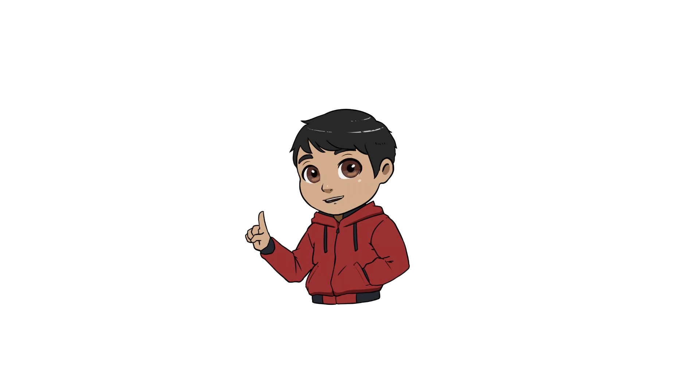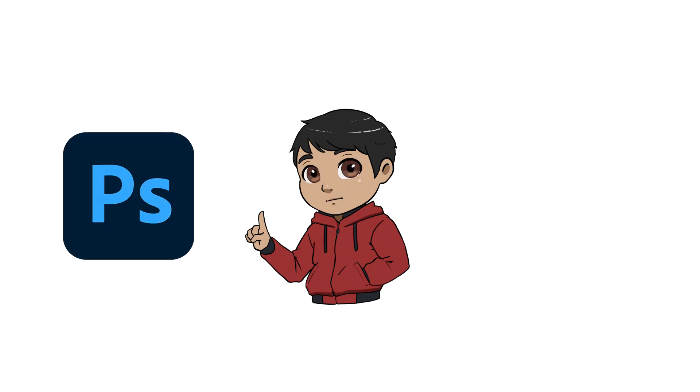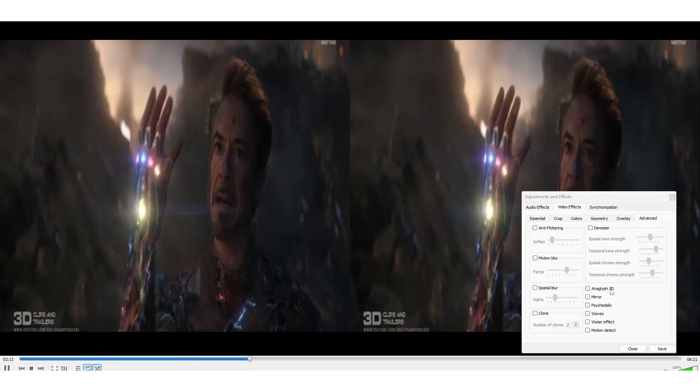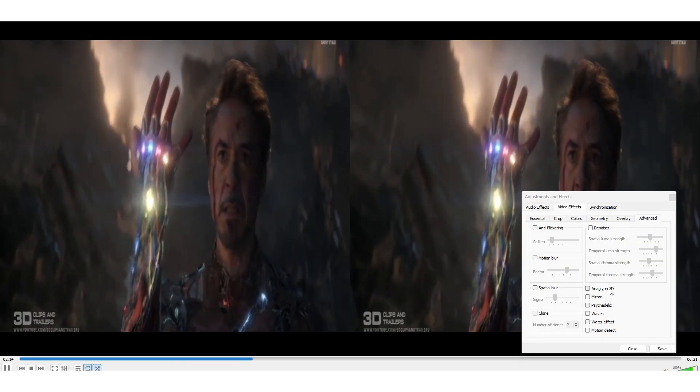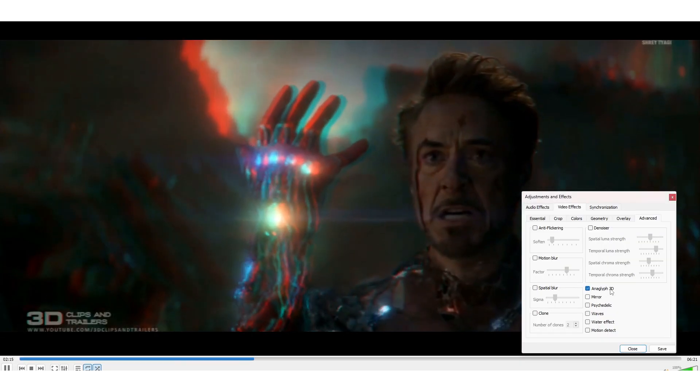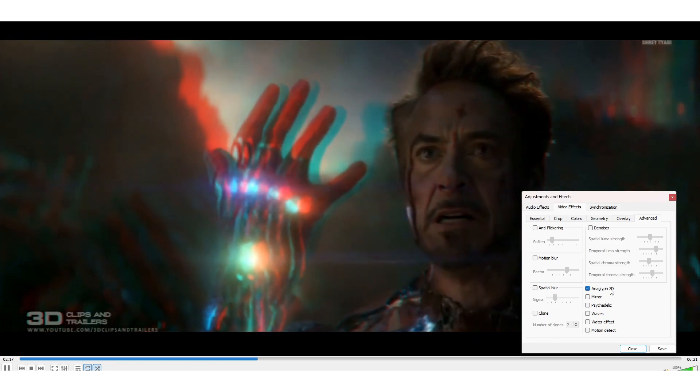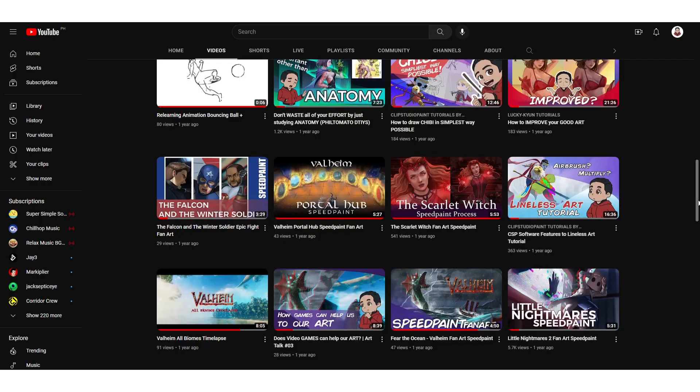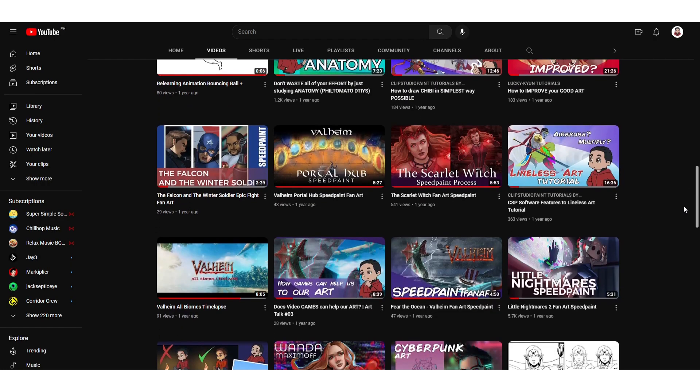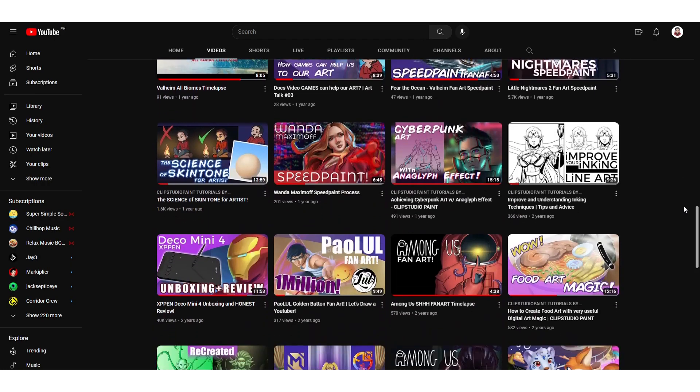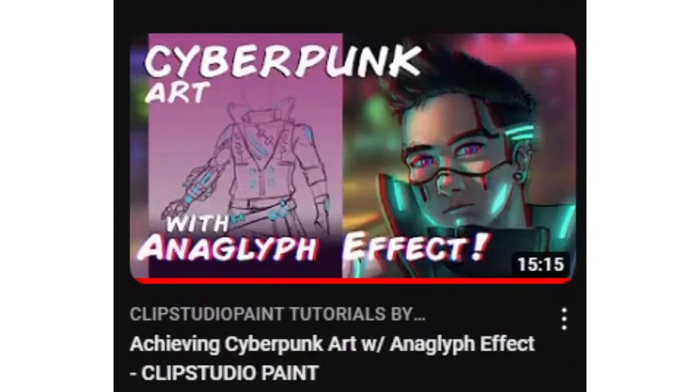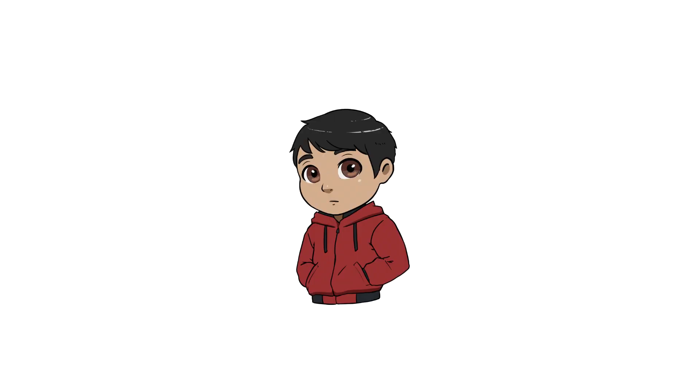You can actually do this easily in Photoshop and Clip Studio Paint. This effect is called Chromatic Aberration, or sometimes they call it Anaglyph. They also use this in stereoscopic 3D, but we're not here for that. I actually made a tutorial about this in the past but the video has a minor correction to it, though the effect works similarly.